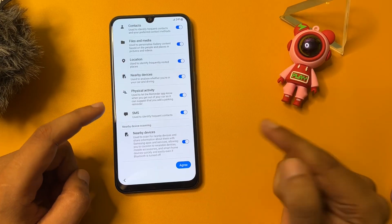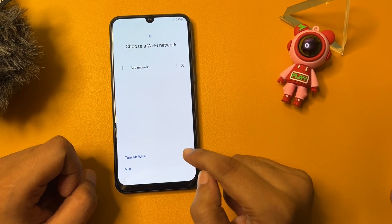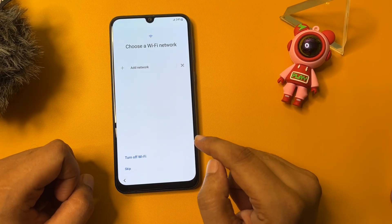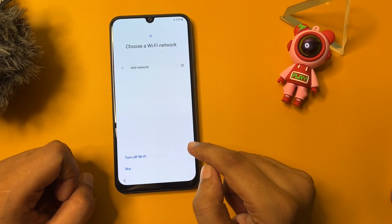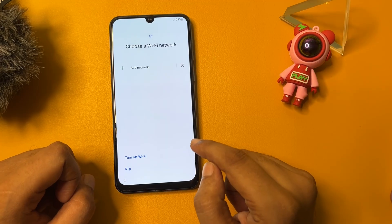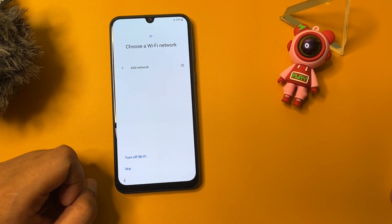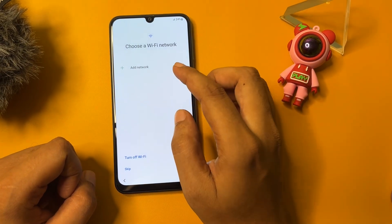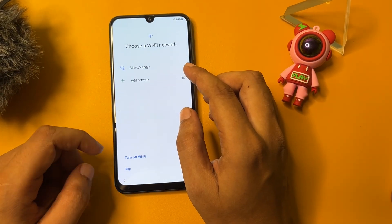You will have to follow all these steps. Go to agree. Now here you will have to connect your phone to the Wi-Fi network — it is mandatory. So I am going to connect my phone to the Wi-Fi network.